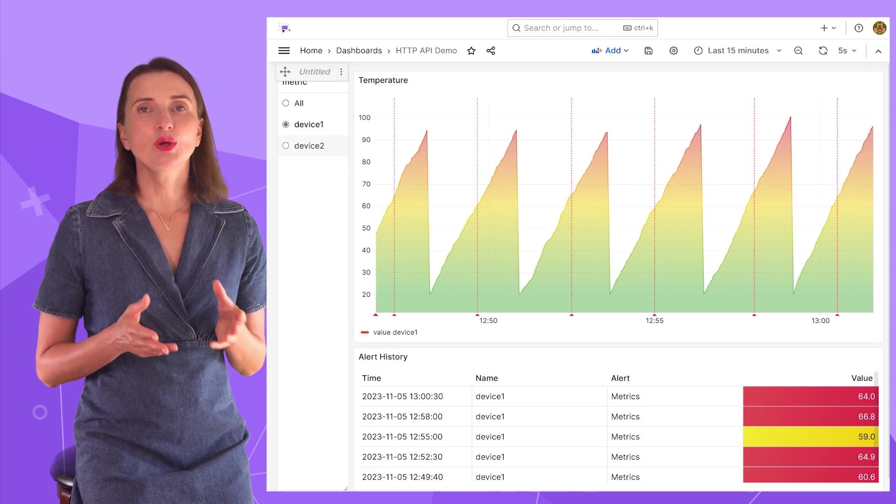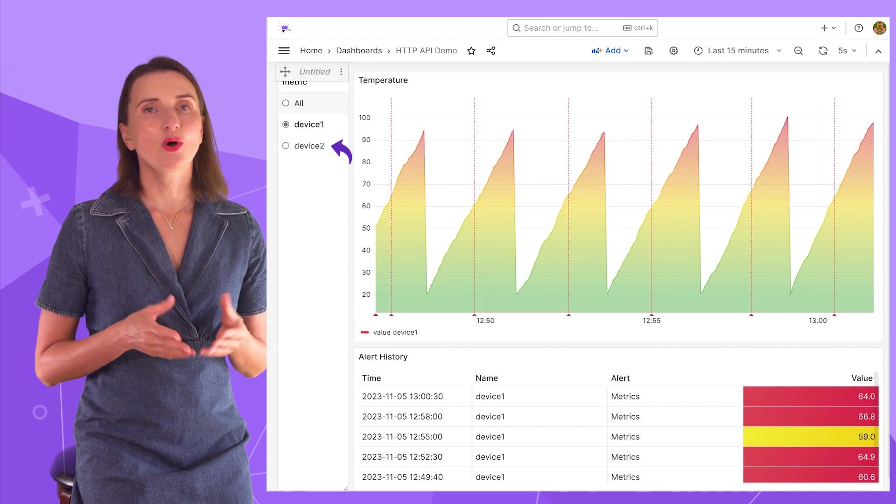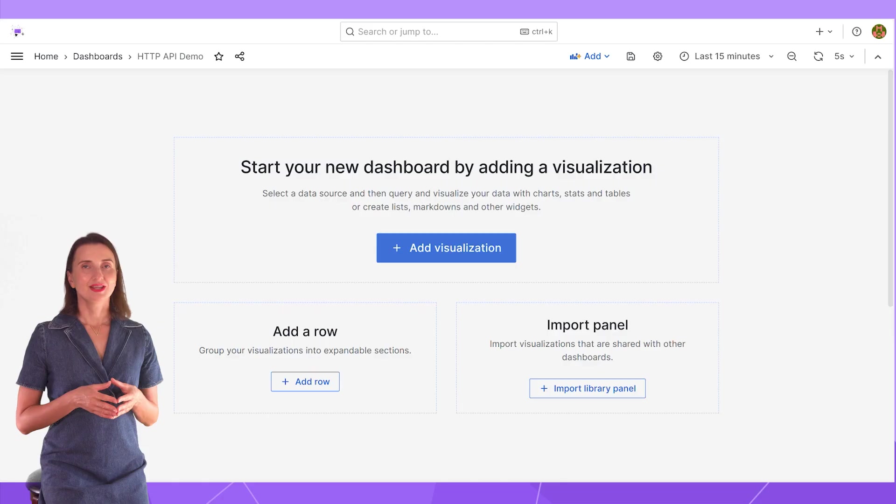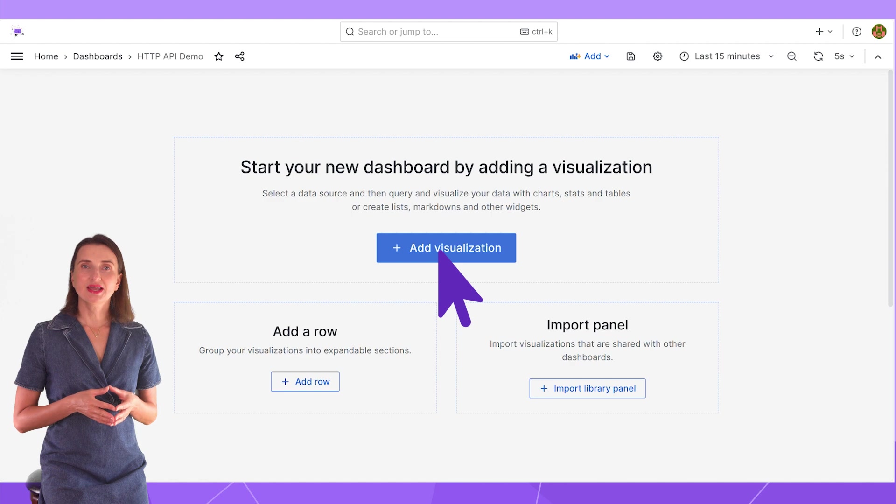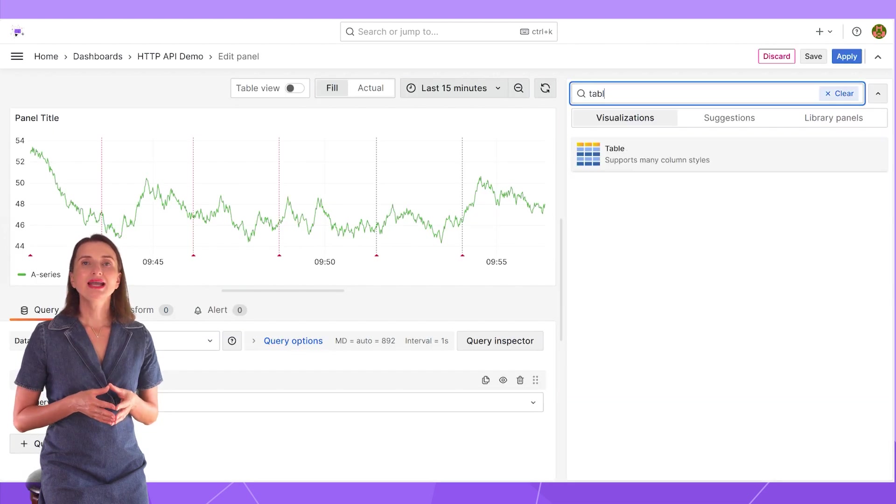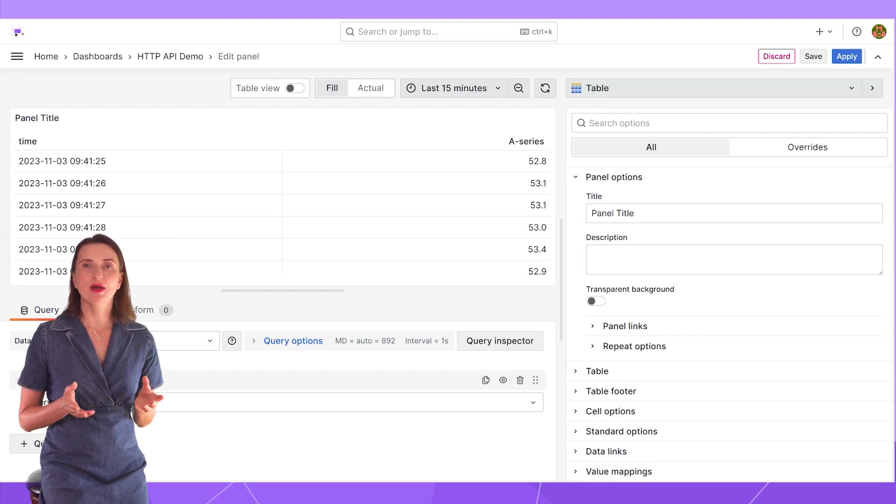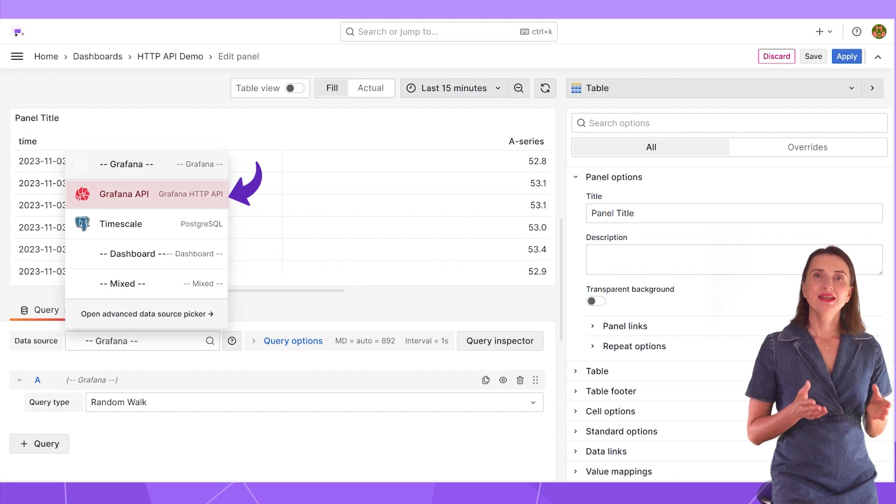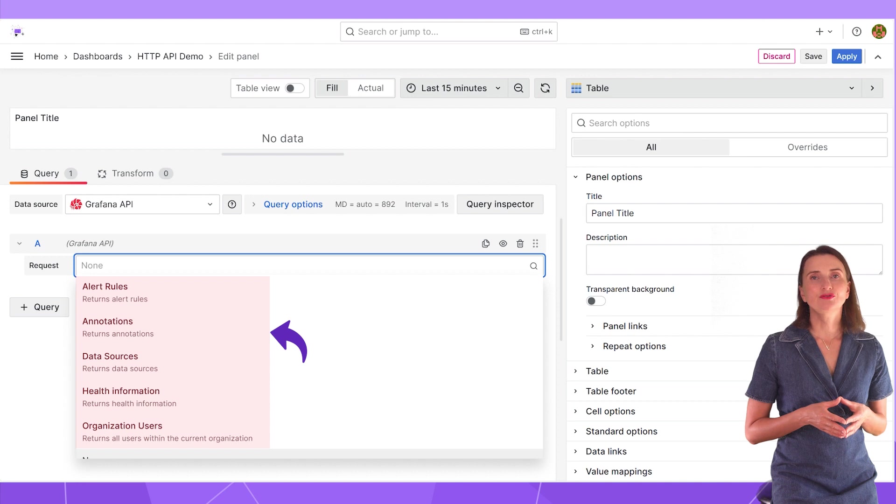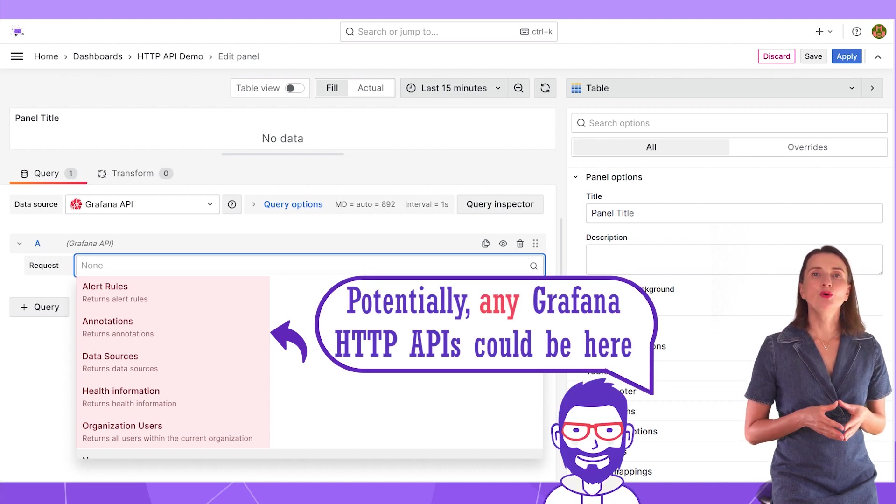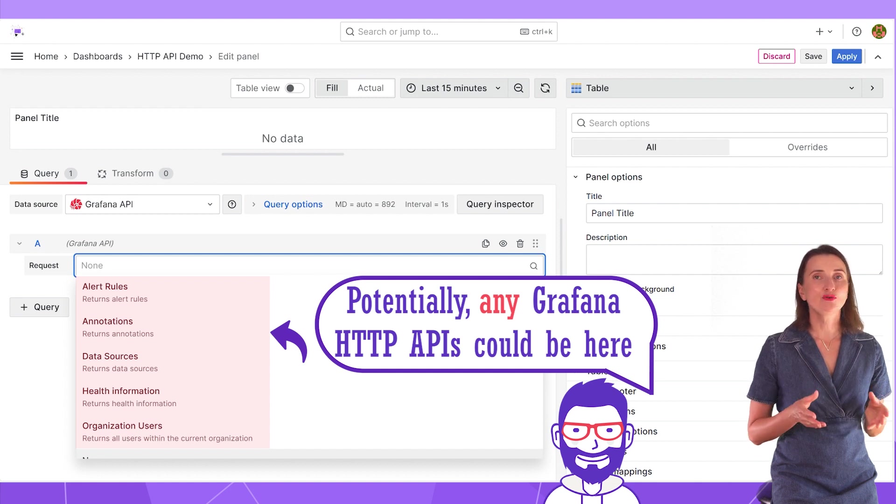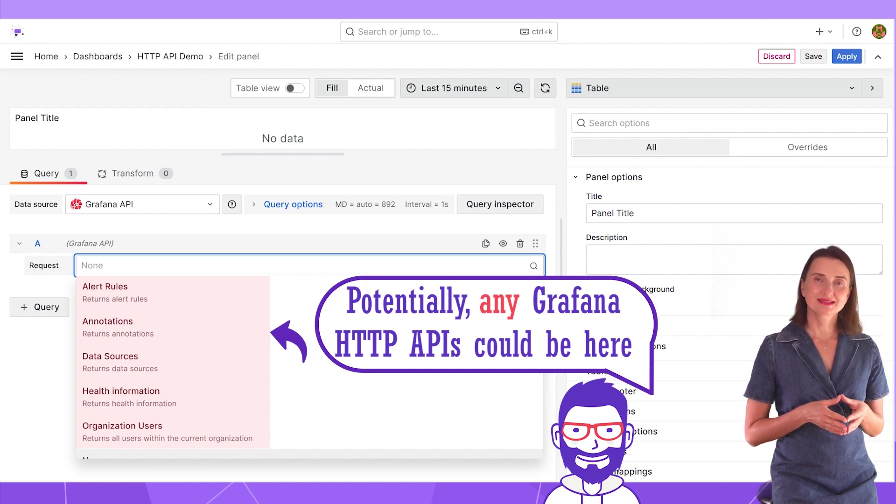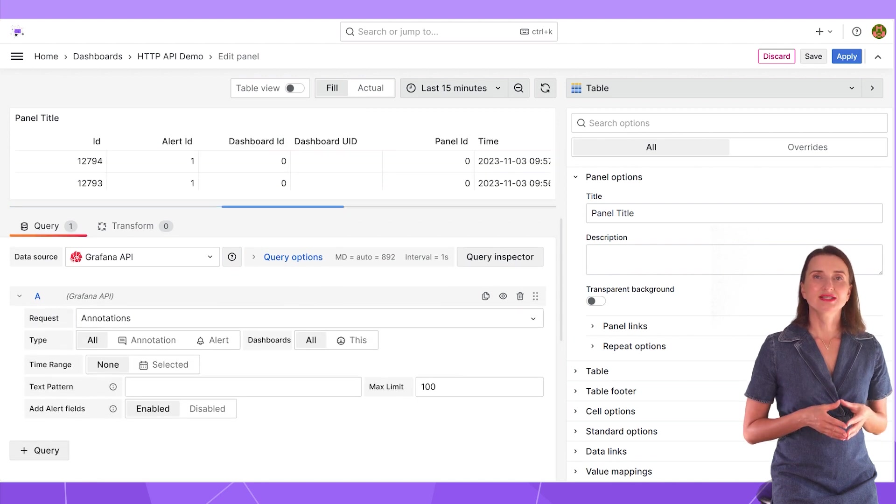To create an alert history like that, I add a new visualization and in the edit mode, I select table as my visualization, but it could be any other panel from the list. Data source – Grafana API. Next, request drop-down. Those are all available types of requests for this data source. But again, Grafana provides many more API endpoints and we can add any of them in the future following the community requests. I select annotations.